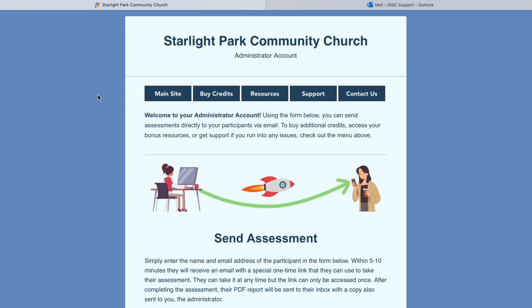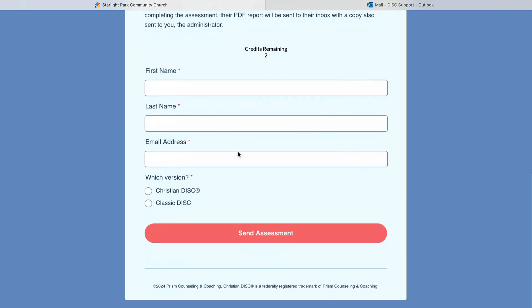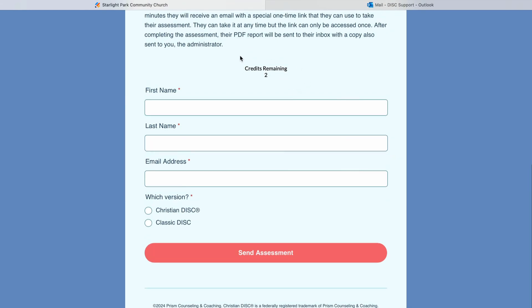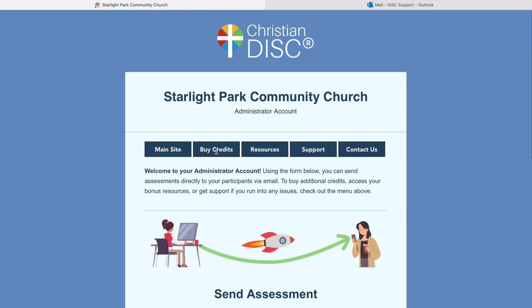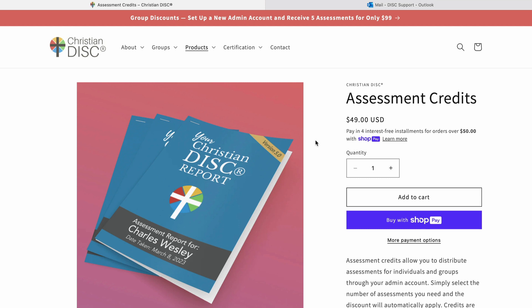Back on our dashboard, we have a few links. This is just a link to the main site, and then also a link to where you can buy additional credits. This counter at the top of the form shows you how many credits you have remaining. This is where you can buy additional credits, and this is good for the Christian DISC or the Classic DISC.